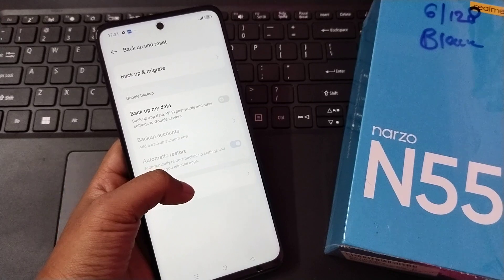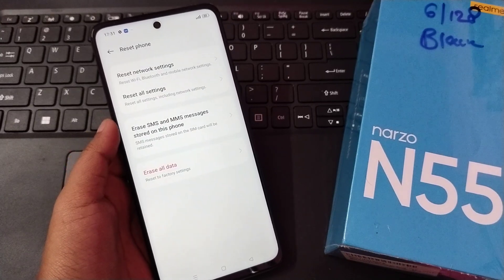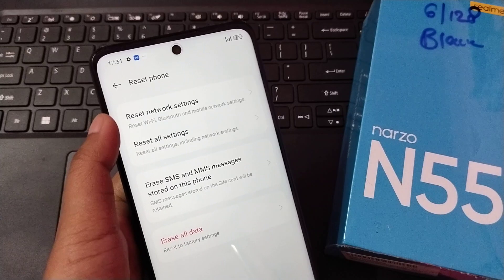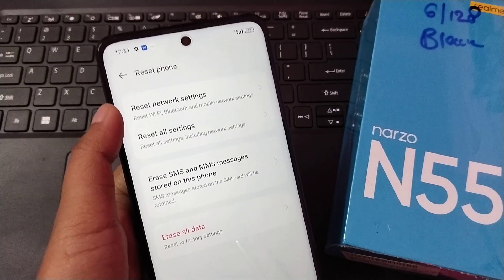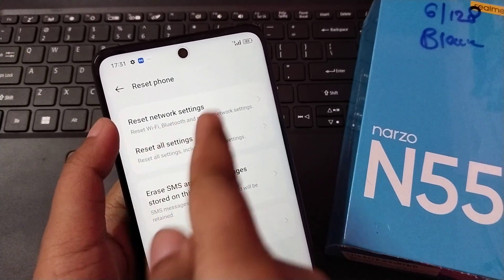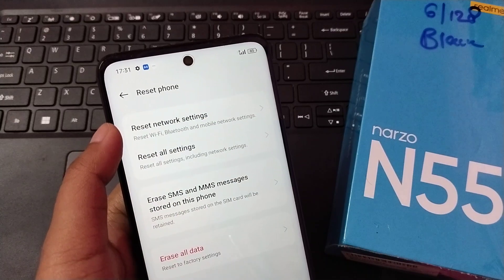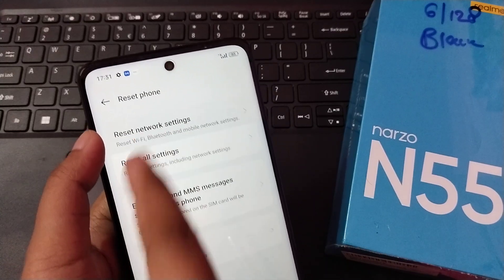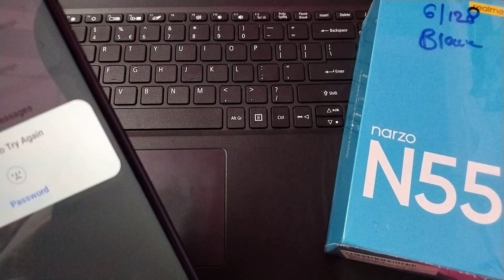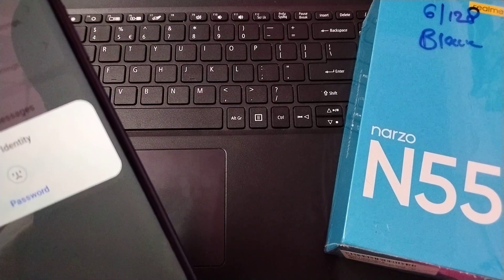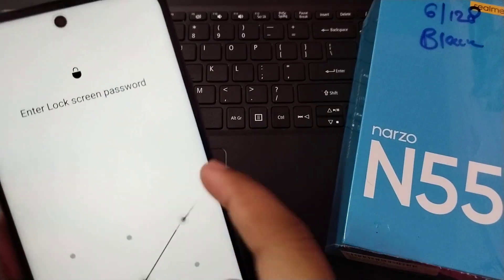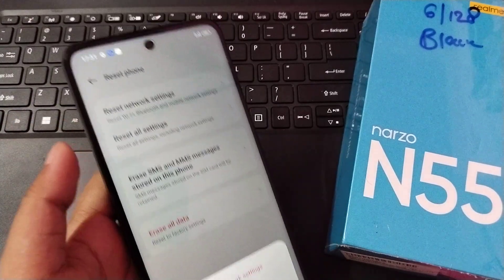Click on Reset Phone. The first option you will see is 'Reset Network Settings' — click on that. You will then need to confirm your identity, either by face recognition or by entering your password.